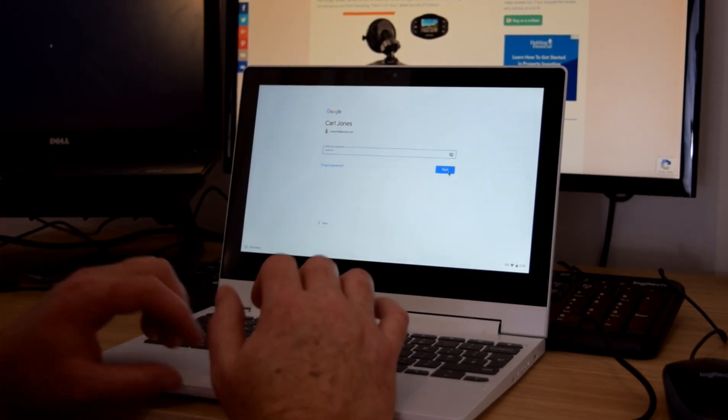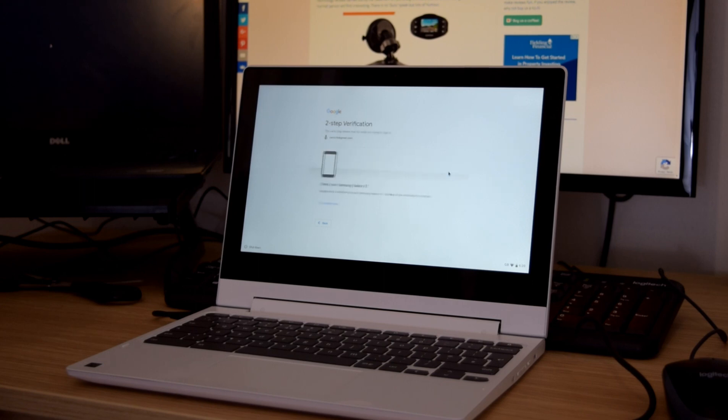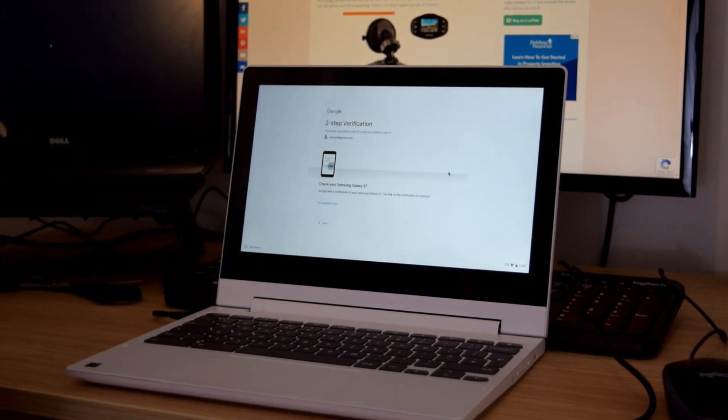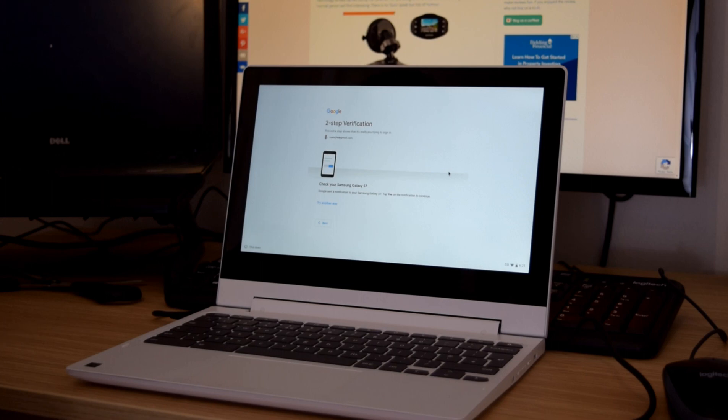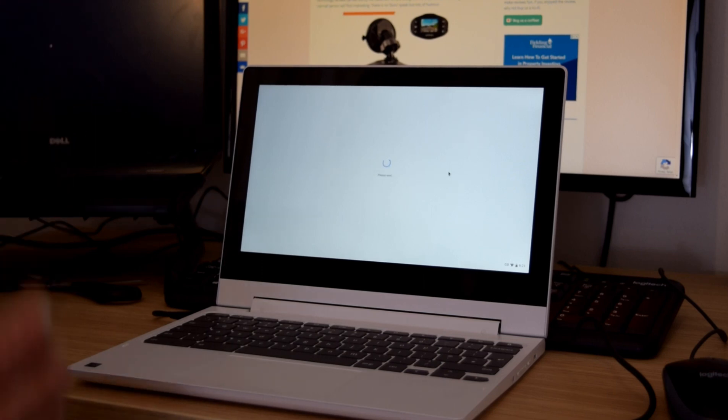Let's see if that works. Two-step verification. There we go. Google is obviously all over it. Let's see if it comes through on my phone. So it does. And we're in.